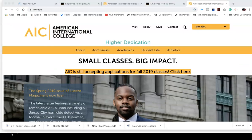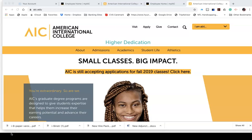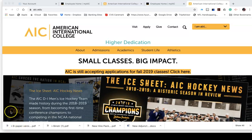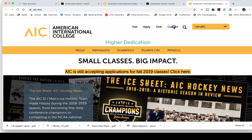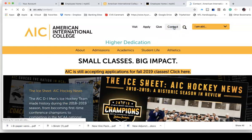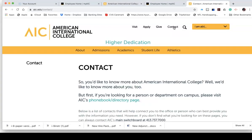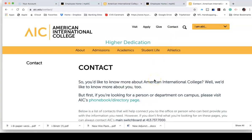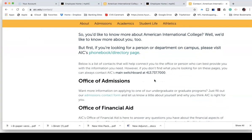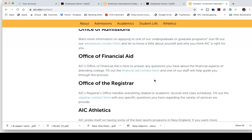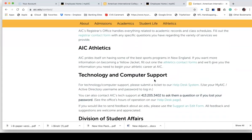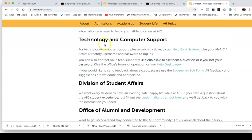One last thing I'd like to show you is anytime that you're having any difficulty logging in to your AIC account, you can always go to the public home page. If you click on the word contact and scroll down, it will give you the opportunity to contact Technology and Computer Support.